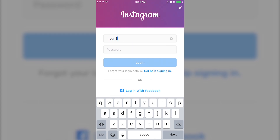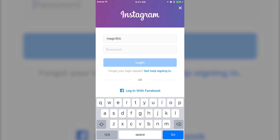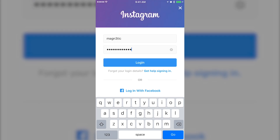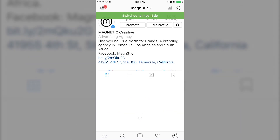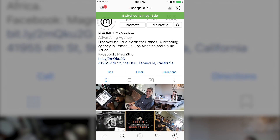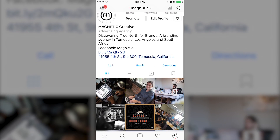If you don't have a password management application in use currently, we use LastPass here at Magnetic — works great. So we'll go ahead and log in. You'll see we switch over to the Magnetic creative account. Go ahead and scroll through here.